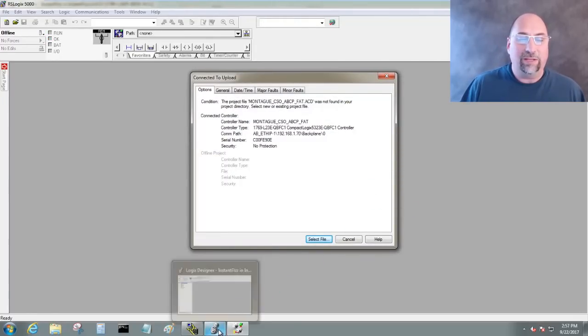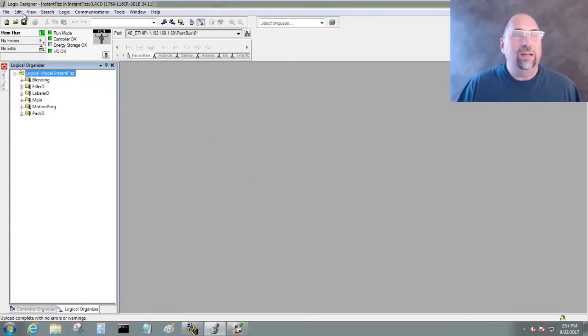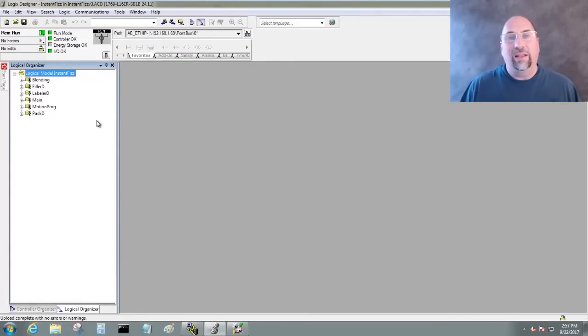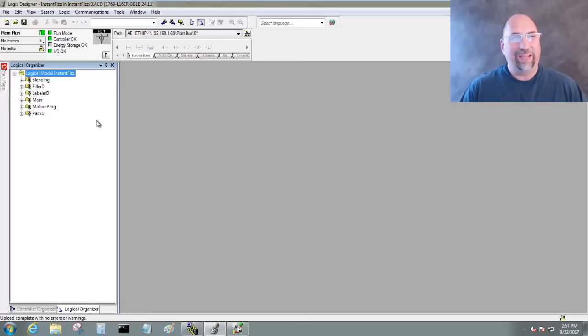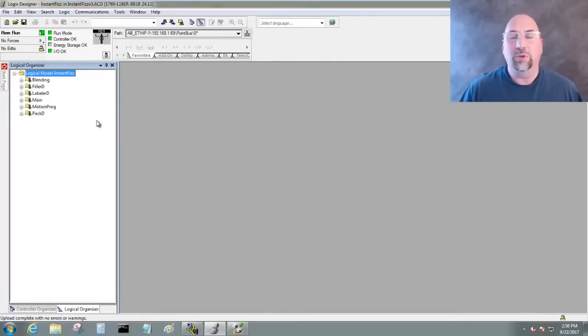So let's go ahead and switch back to Studio 5000. You can see we're online, and we have the file saved on the hard drive. And that's how you actually upload and save a new file that you've never had before when you connect up to a new machine.